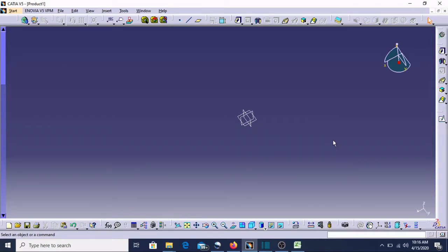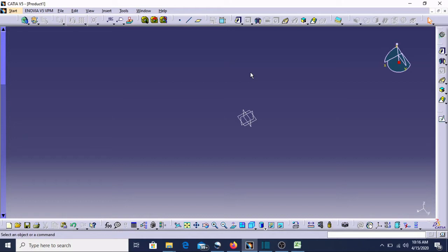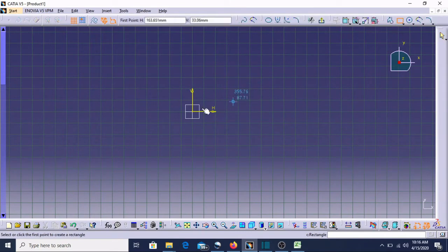Hello guys, my name is Rahul Singh and again you are with me in the 13th class of CATIA V5. In this CATIA V5 13th class we learn about planes and how we can offset the planes, because plane offset is very important. If I am making any drawing and I need to shift the plane or make a sketch on another plane or a newly created plane, we will learn how that is possible in this class.